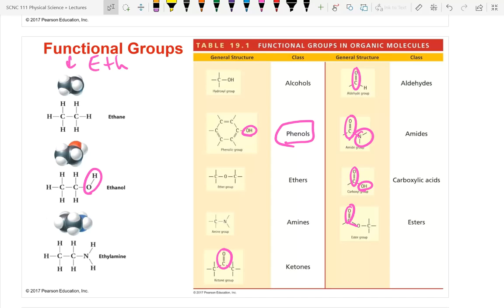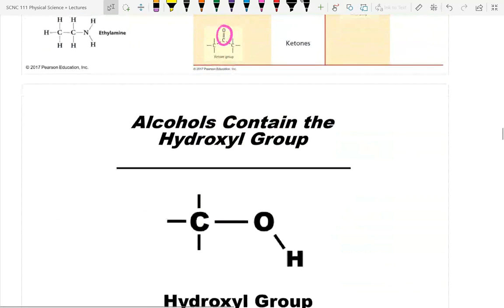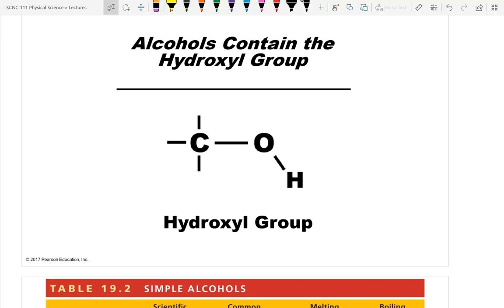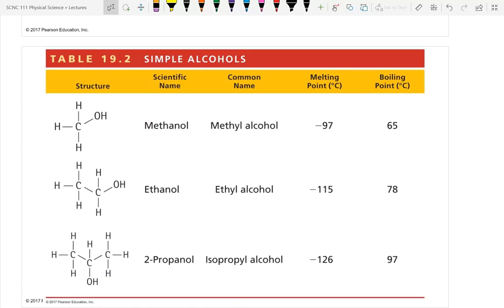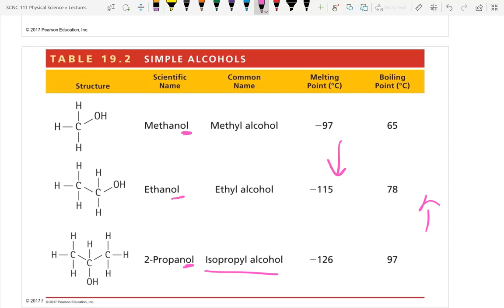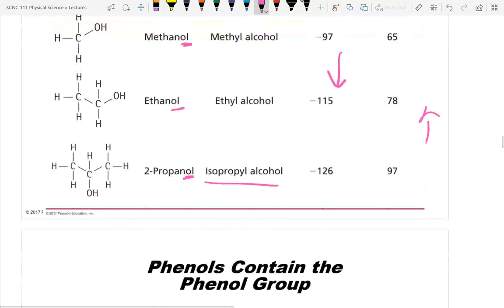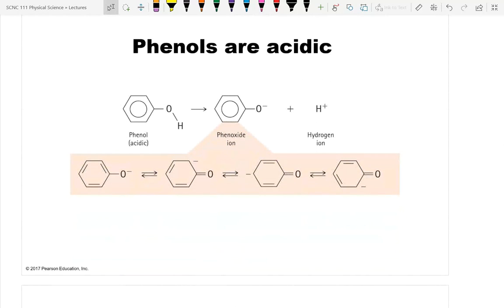You don't need these functional groups memorized, but you need to know they exist and make molecules function differently. Examples shown include ethanol and ethylamine. A table shows different alcohols — methanol, ethanol, 2-propanol (isopropyl alcohol) — with melting and boiling temperatures: boiling temperatures increase with longer carbon chains, while melting temperatures decrease, indicating greater liquid stability with longer chains.